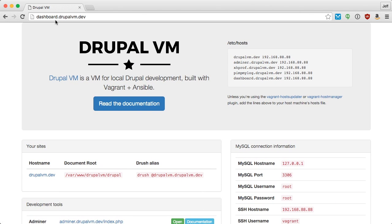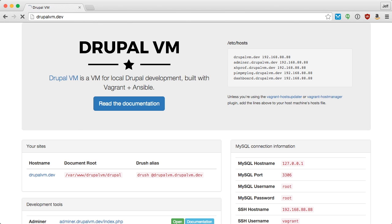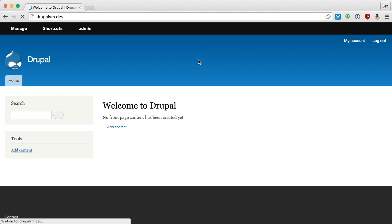You can also visit drupalvm.dev to see the Drupal site that was built.